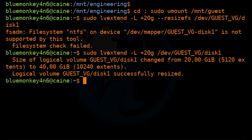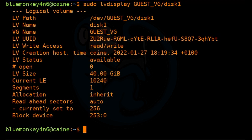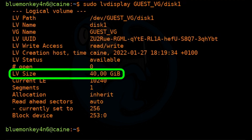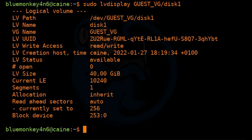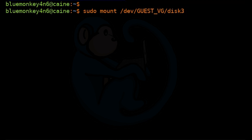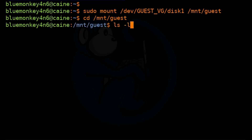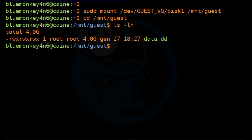To see the effects of the LV extend command, we can use the LV display command: sudo lvdisplay guest_VG/disk1. Here we see that the size of the logical volume is now 40 gigs instead of 20 gigs. So let's mount that volume: sudo mount /dev/guest_VG/disk1 /mnt/guest. We cd into /mnt/guest and do ls -lh. We see that the file we had from before is still here — once again, LV extend preserves the existing data.